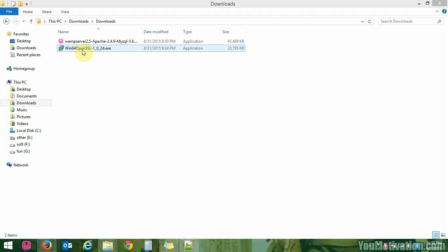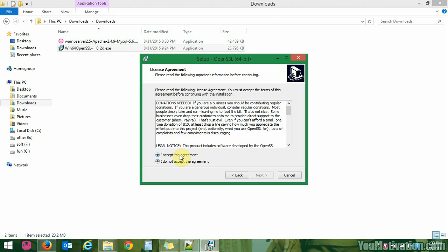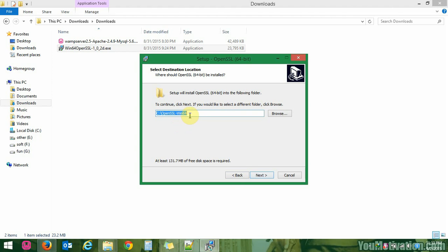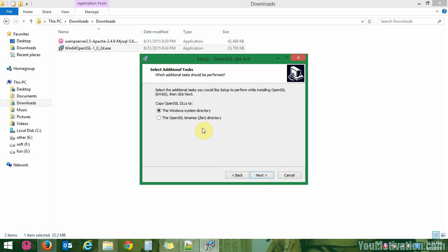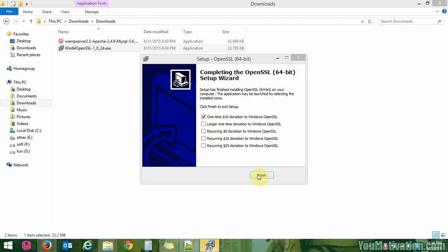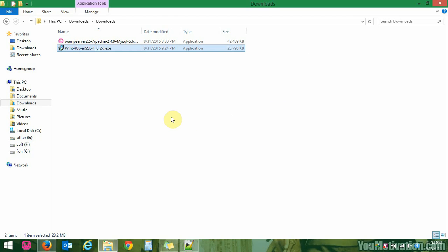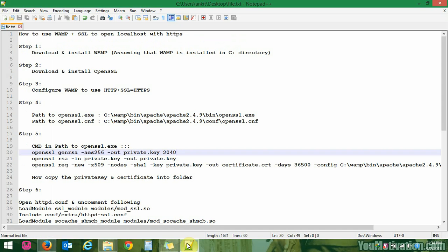Here is the OpenSSL installer. Run the installer, accept the agreement. We will keep the default location. Make sure the radio button is selected for the Windows system directory, as we need to copy the OpenSSL DLLs to the Windows system directory. Just install it — it may take some time. Click finish. You have now installed WAMP server as well as OpenSSL on Windows.